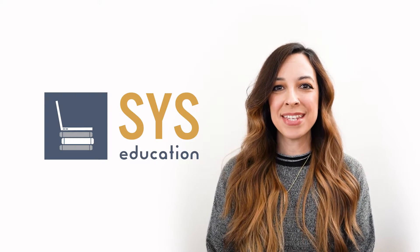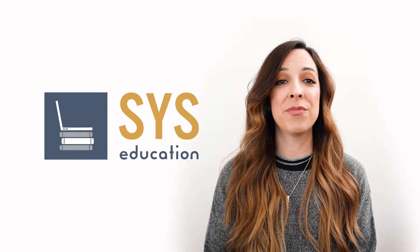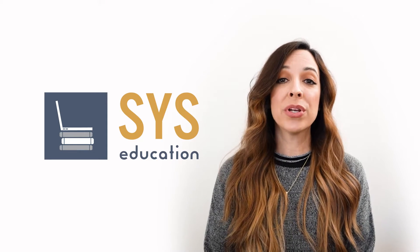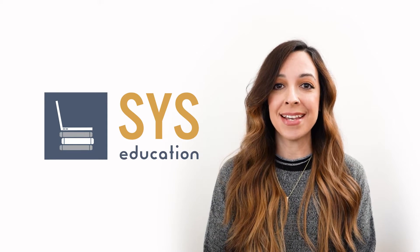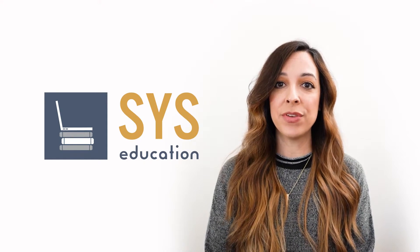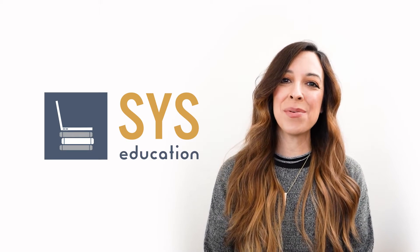Hi everybody! Natalie with SYS here and on this Tech Tip Tuesday video we're going to go over how to submit Google Assignments and review teacher feedback. Let's check it out!